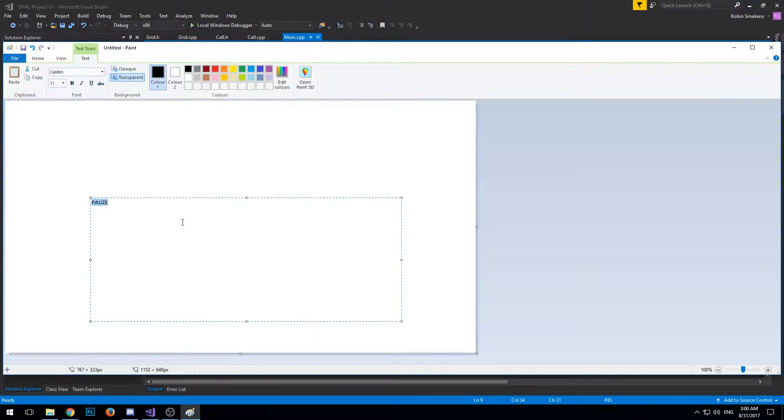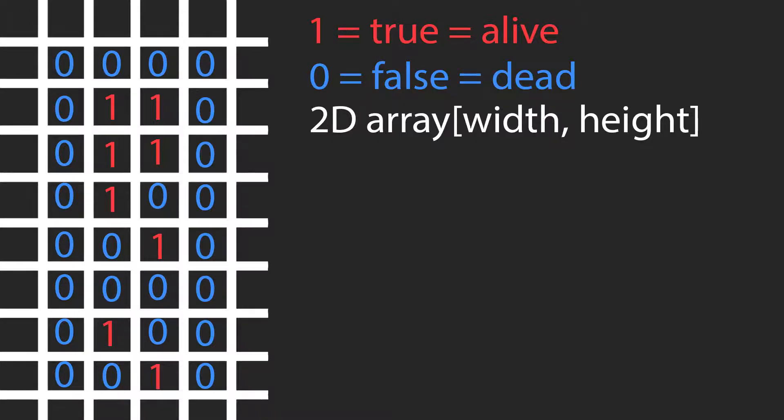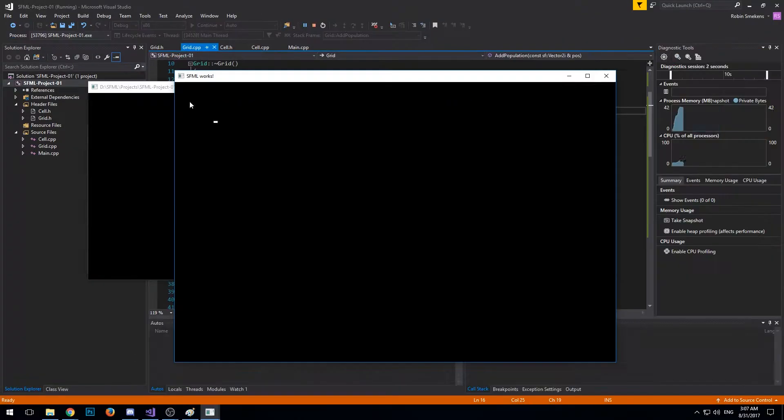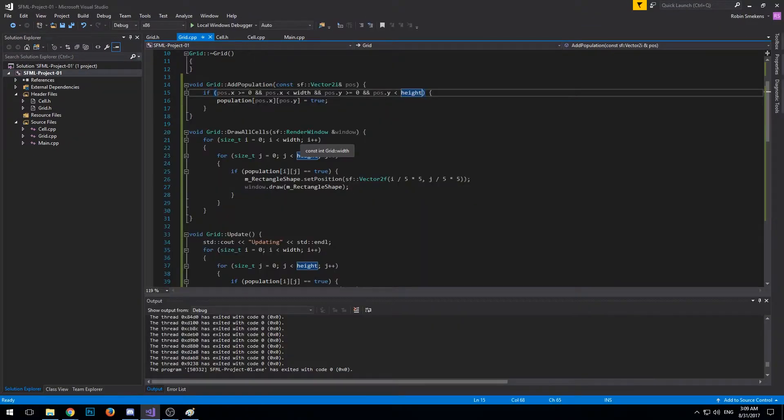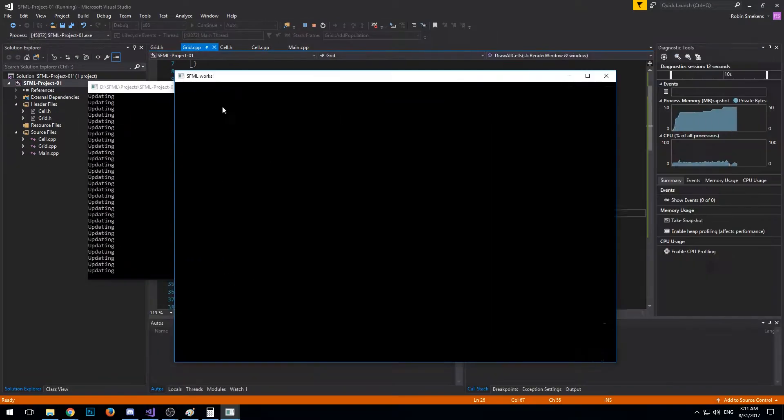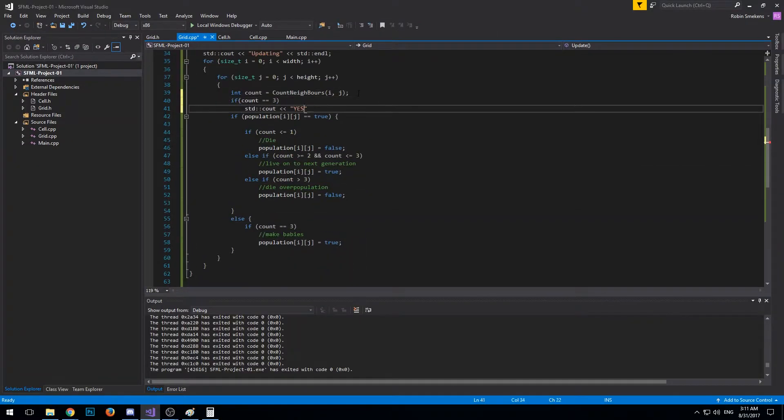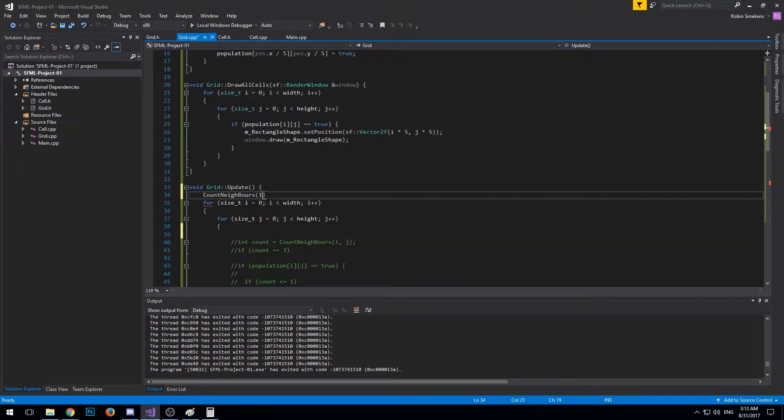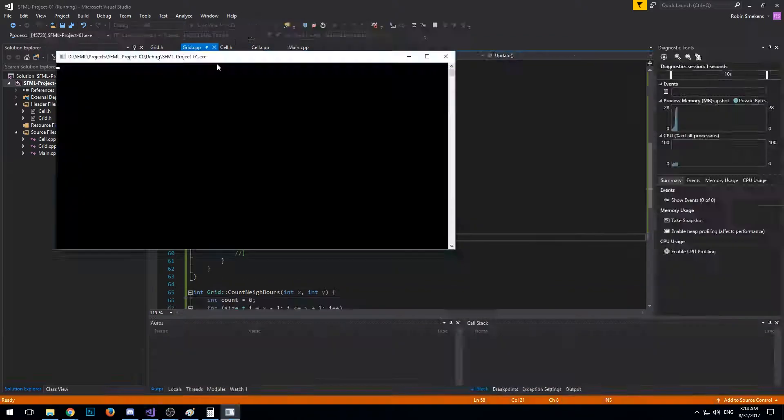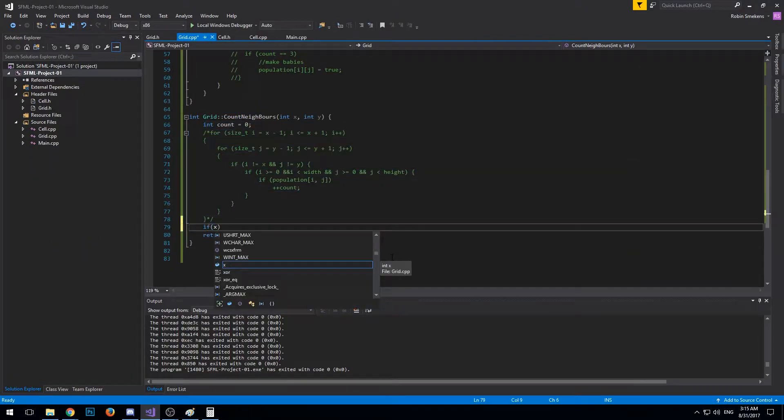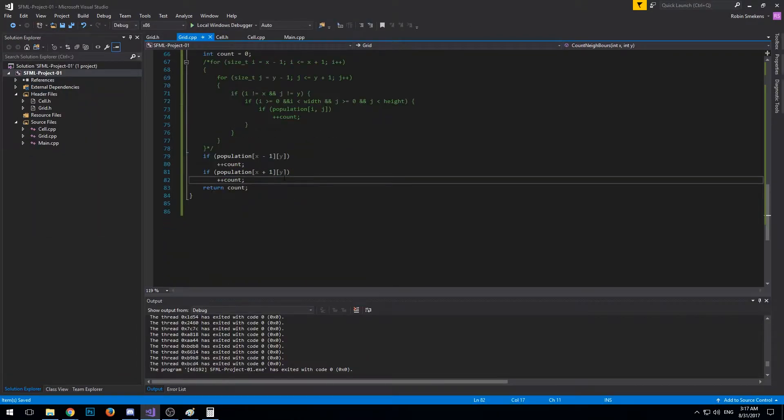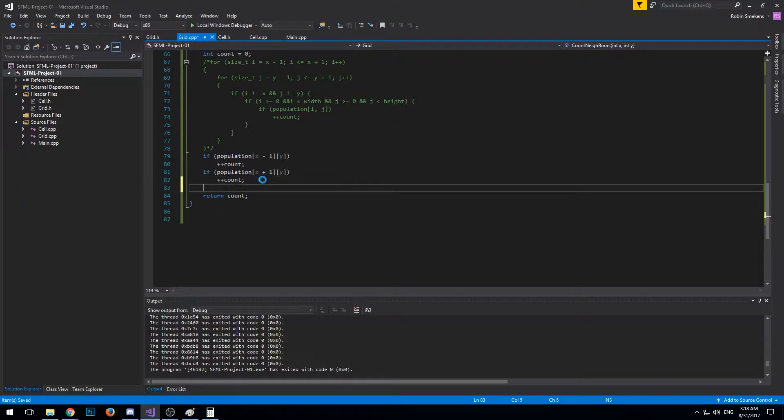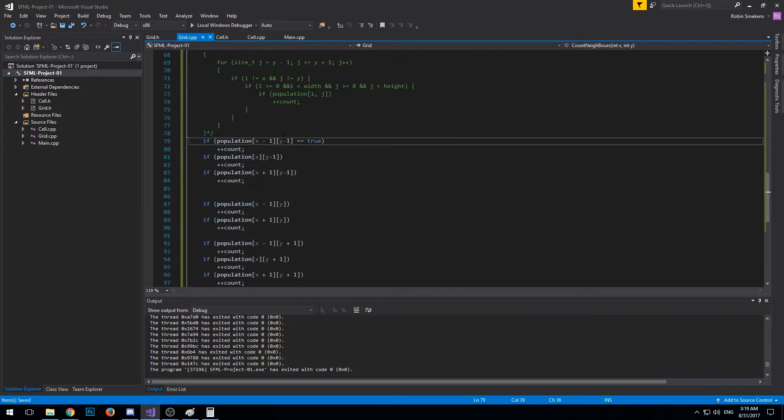I started by creating a sort of grid system using a 2D array of booleans. I had to figure out how to draw the squares in the correct positions with the correct size so it wasn't too small. For the 2D array, if the boolean is false the cell is dead, and if it's true the cell is alive. After I got the whole 2D array and drawing thing working, I figured out how to make a find neighbors function.